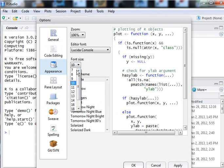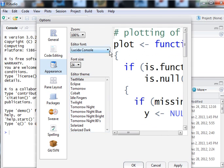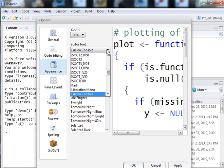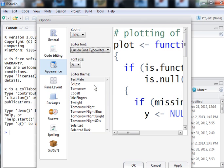and change the font size to 24. That's big, I like big. It says Lucida Console. I like Lucida Sun's typewriter.